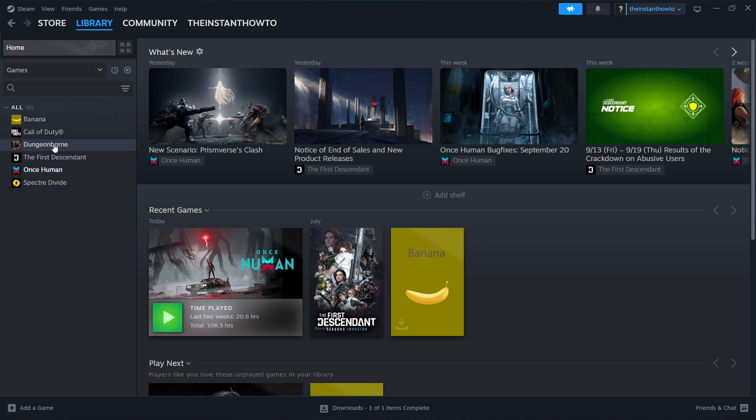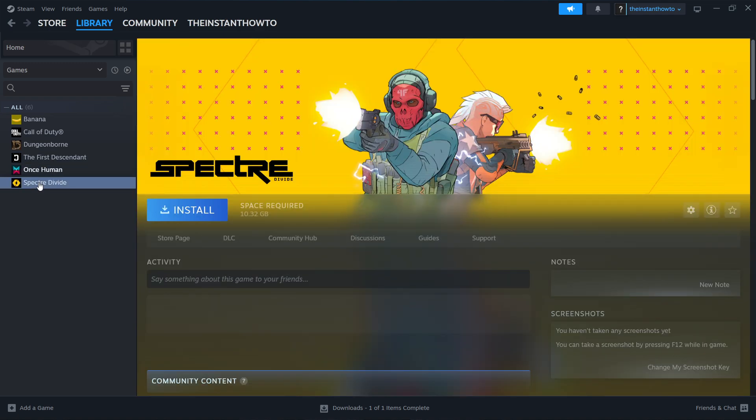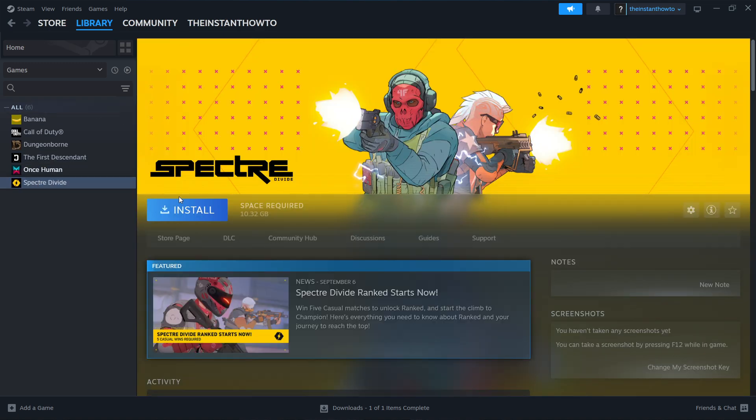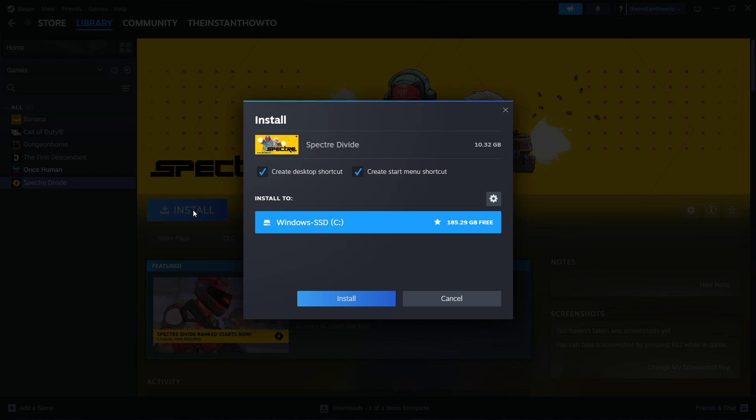And then you want to look for your the Forever Winter game. Simply press it and then click this big blue install button. Here, you can select if you want a desktop or a start menu shortcut and then select to which drive you would like to install the game. If you only have the C drive, just like me, you can only select this and press install.